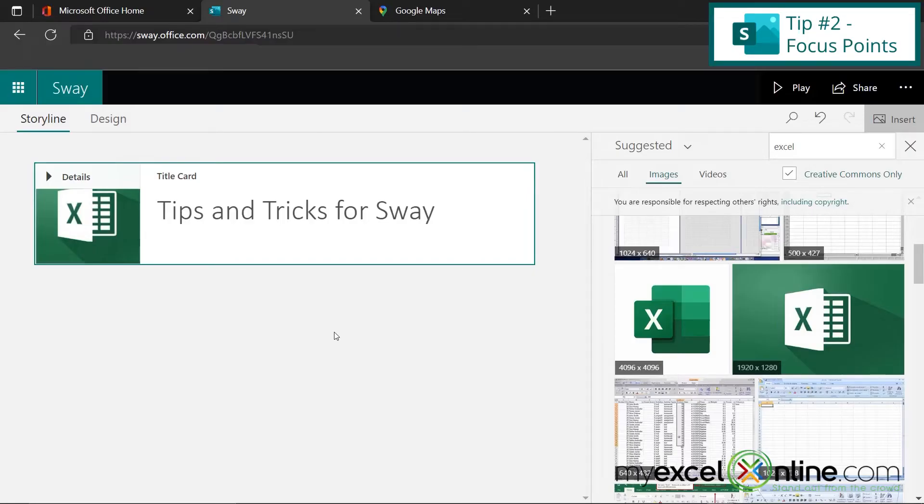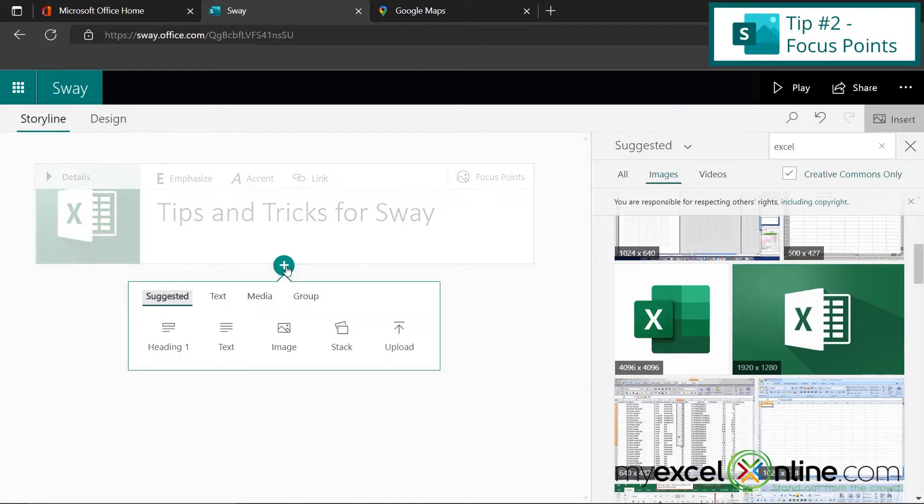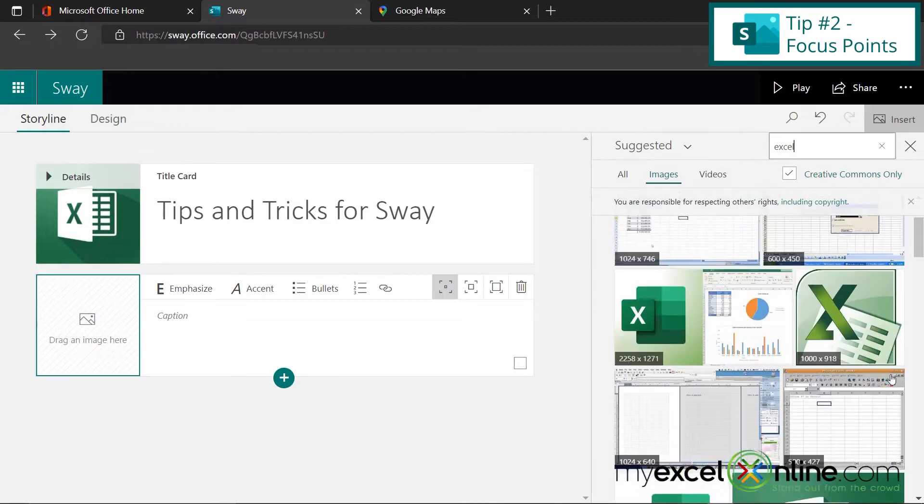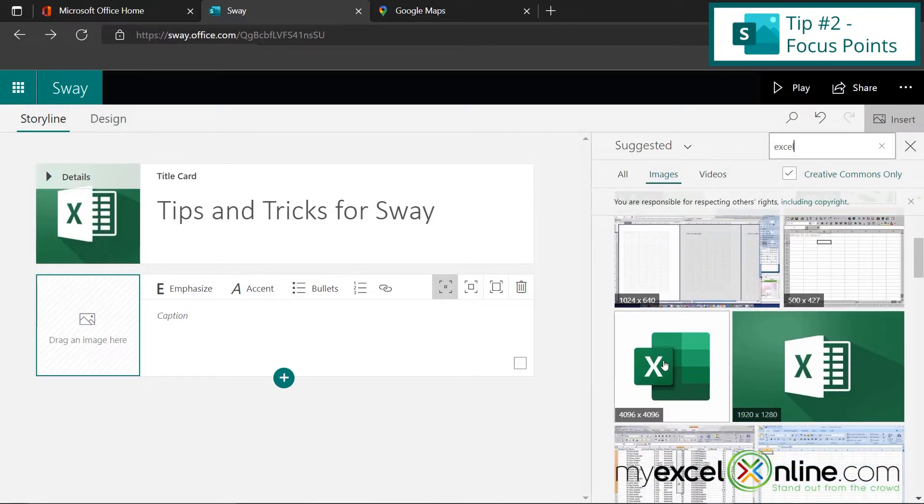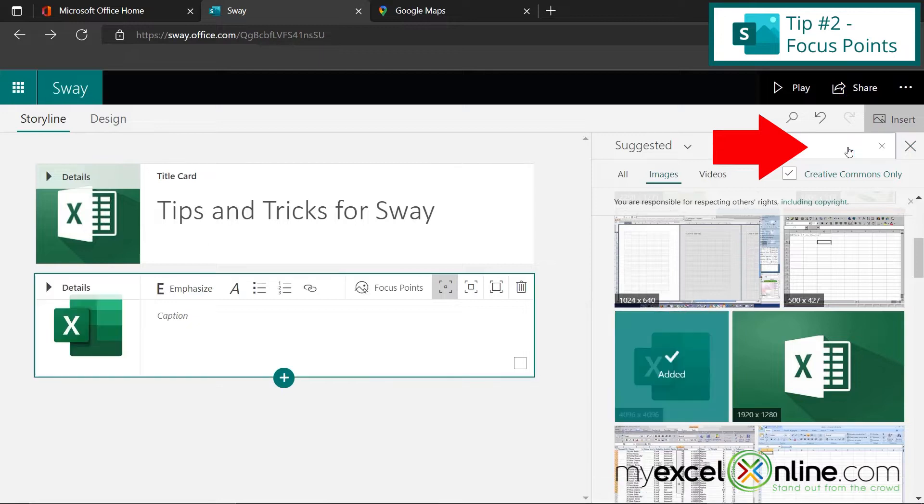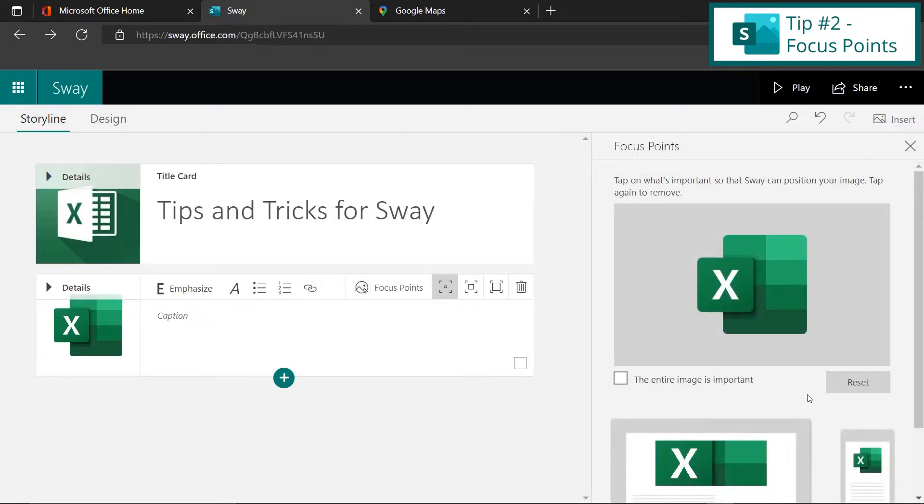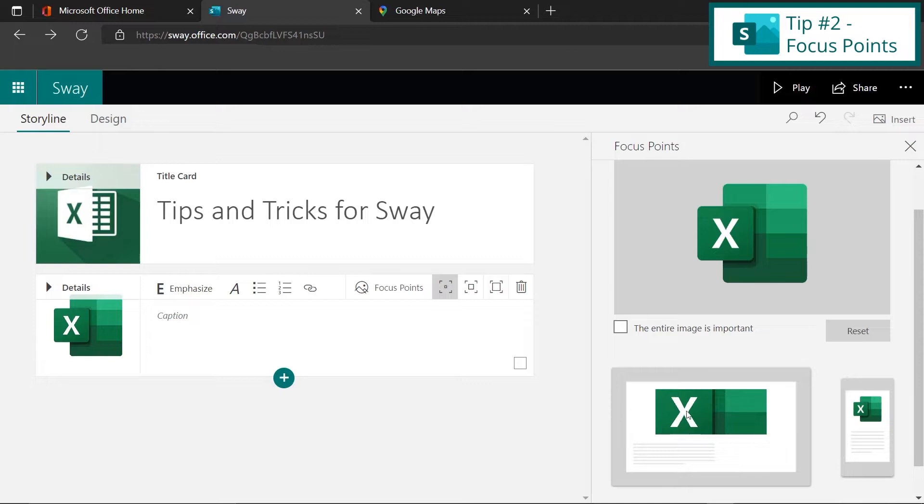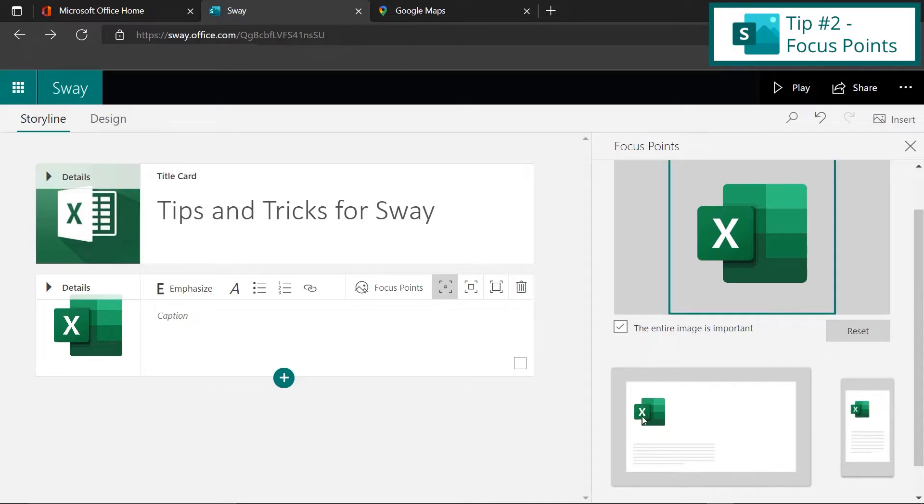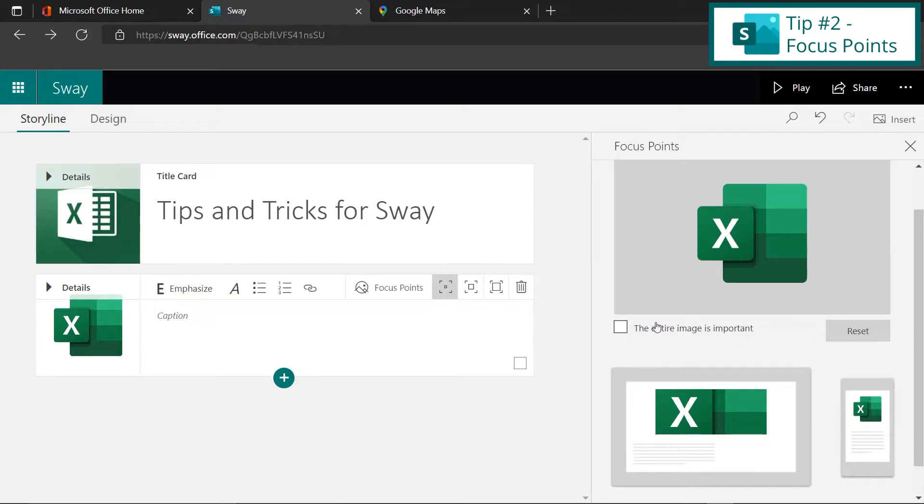For our second tip, I'm going to show you how you can use focus points. So I'm going to click in this gray space, and then click this plus button right here. And I'm going to insert another image. So let's say I scroll down and pick the Excel icon right here, and click Add. If I click on focus points, I can see what this is going to look like on a website versus what this is going to look like on a mobile phone. So I can check that the entire image is important, and you can see that Excel has moved to the left of the website. Or I can uncheck that box, and you can see that the Excel logo is being stretched out right here when on a website. And I can see that it's a little bit bigger right here on the phone.